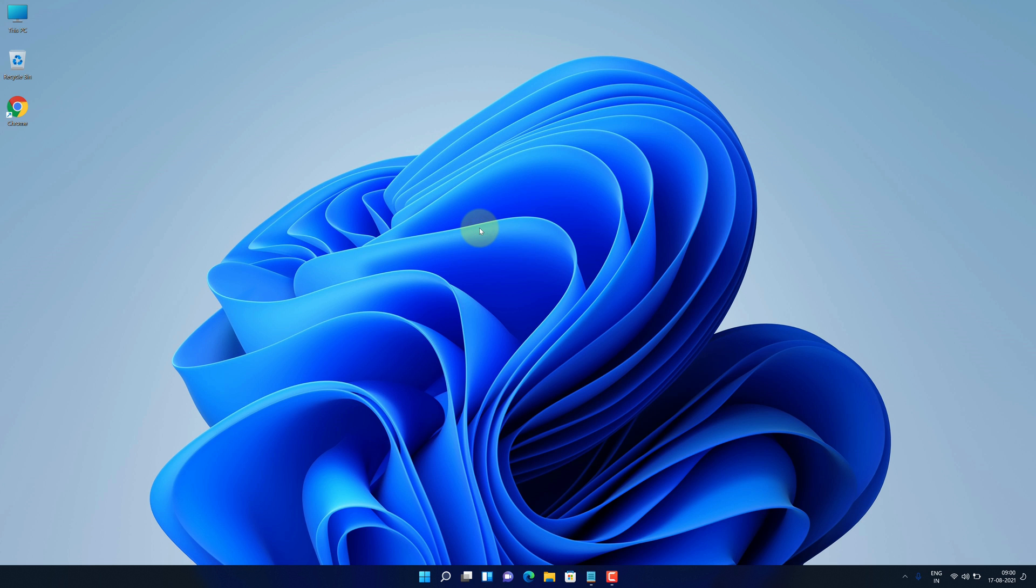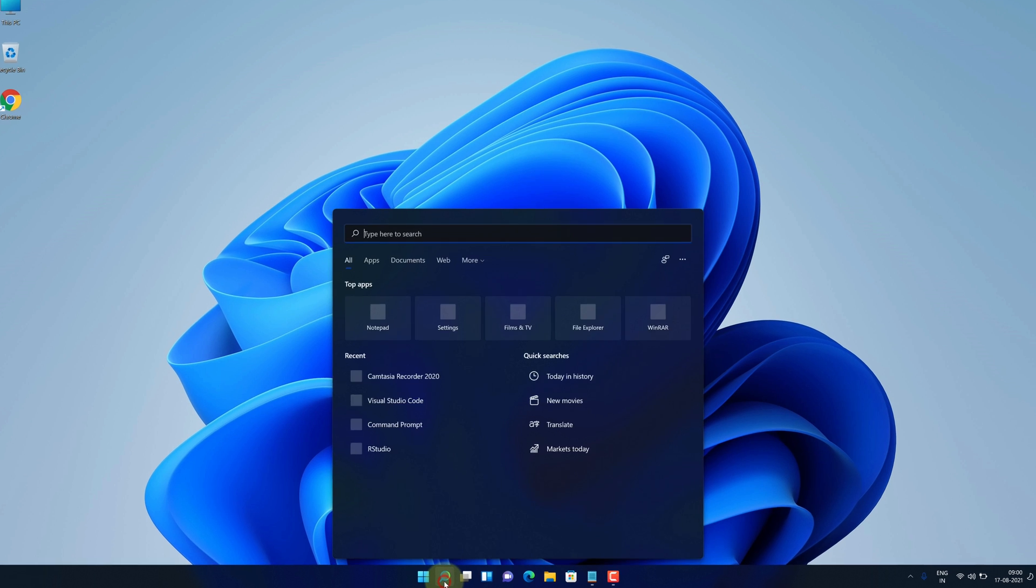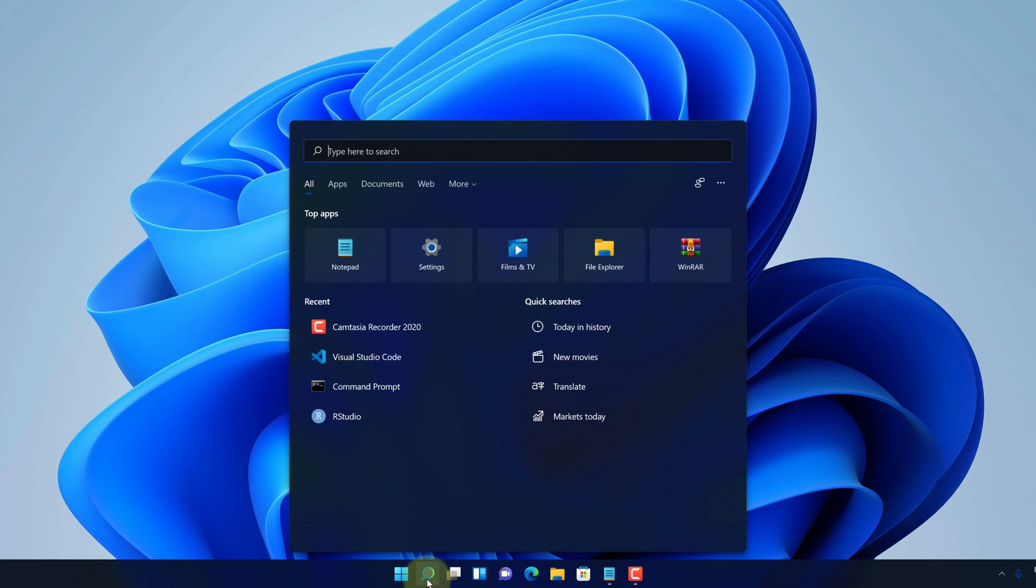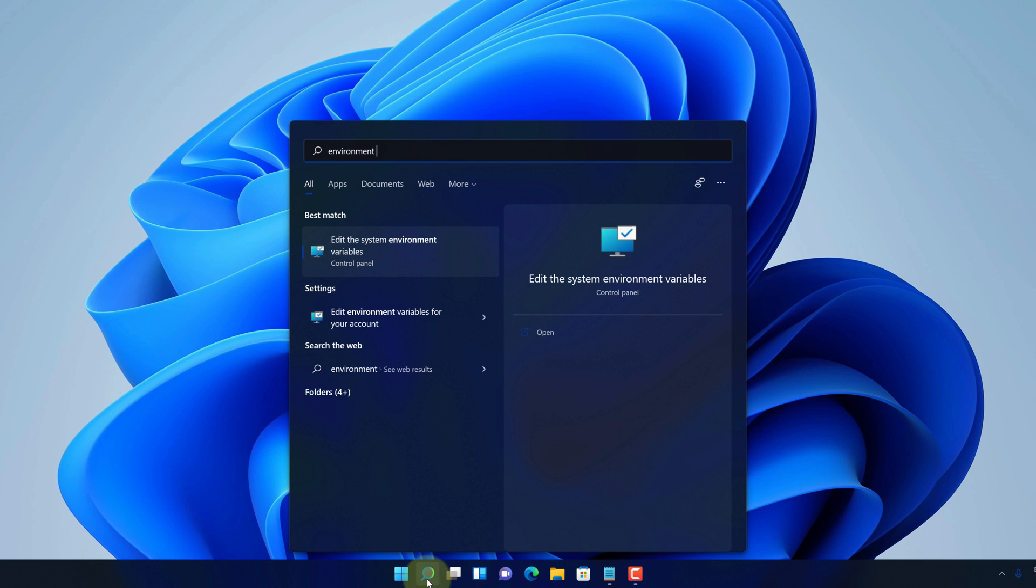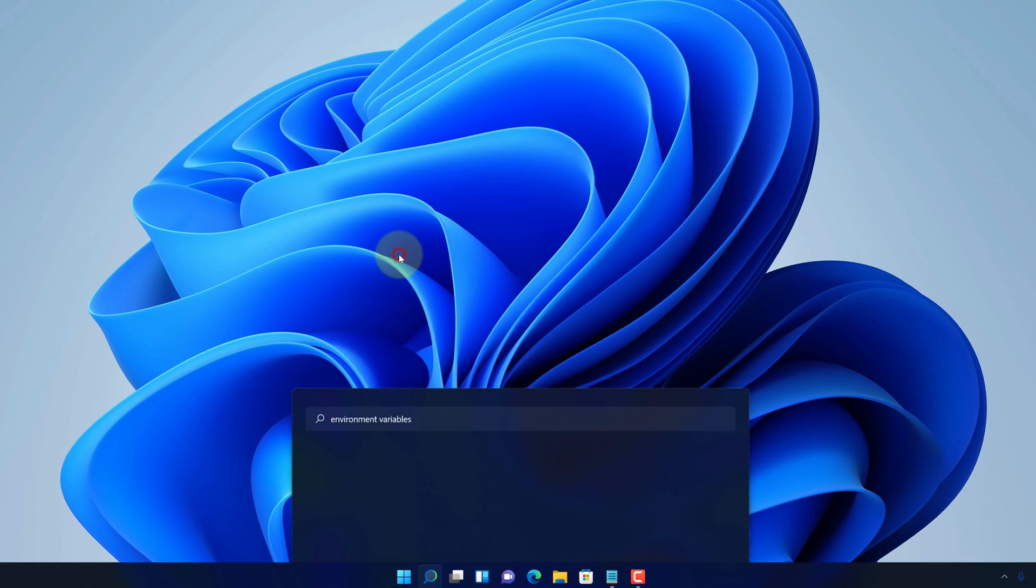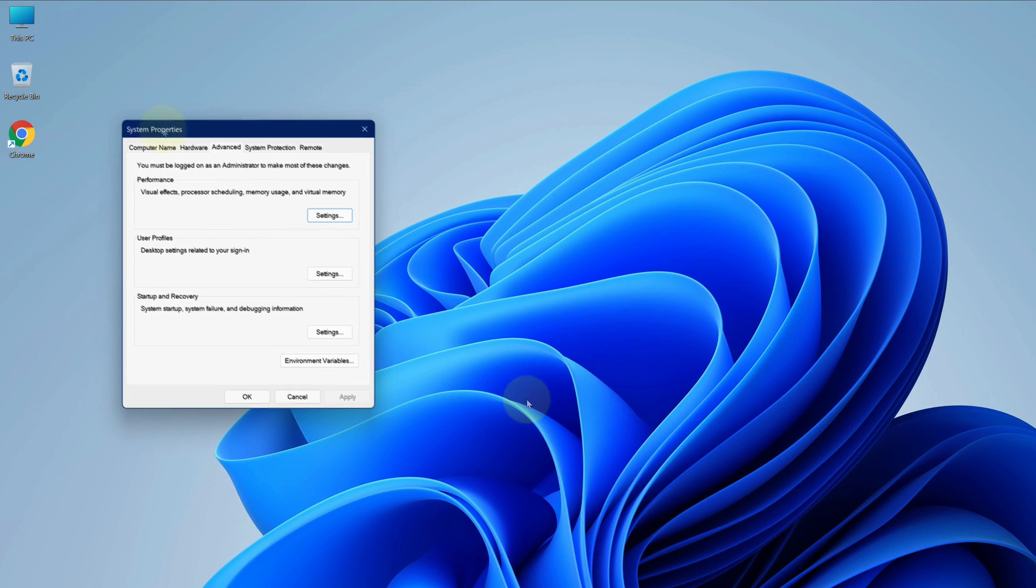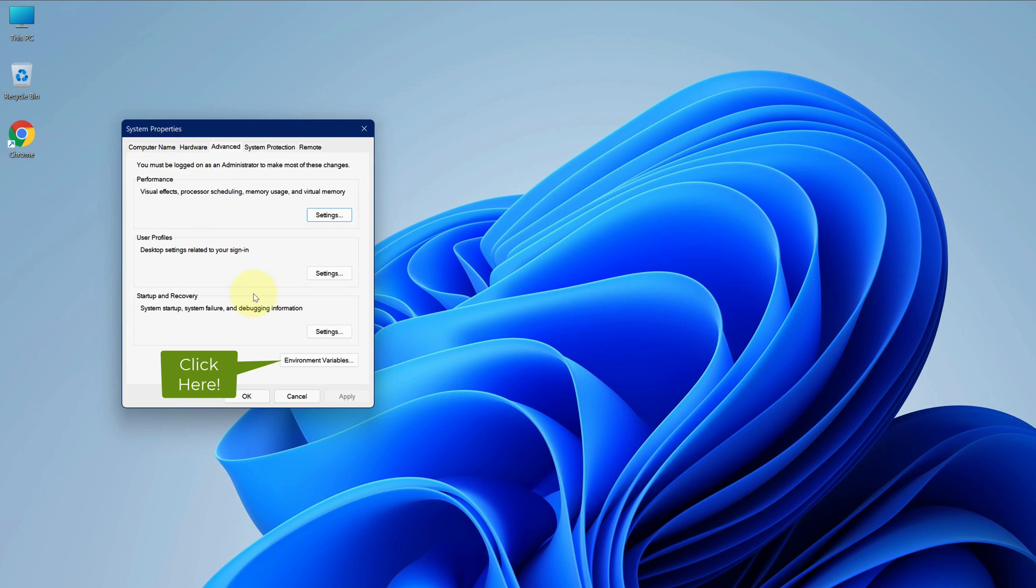Now click on search button. And type environment variables. Select edit the system environment variables option. Here click on environment variables button.